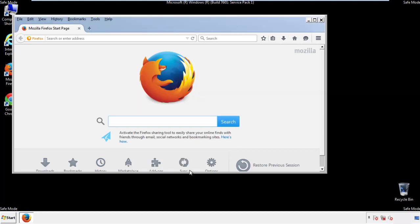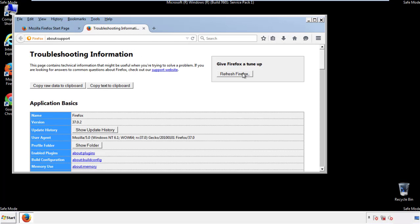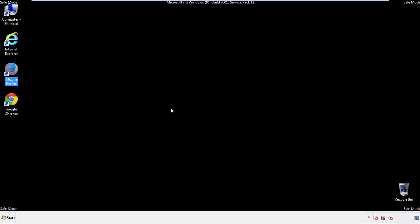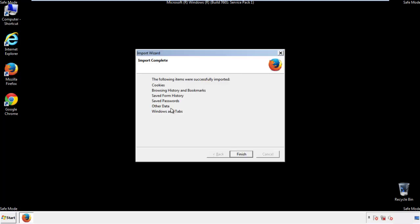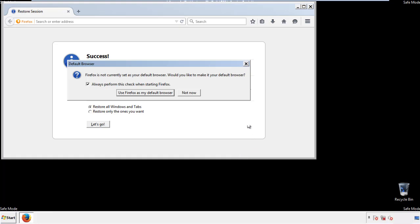Now we'll reset the browser. Choose 'Troubleshooting Information' and refresh the browser. Finish — and we're done. Just get rid of this.